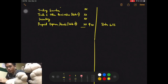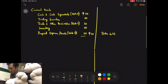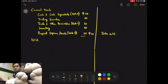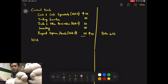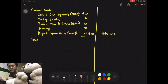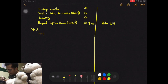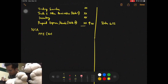Continuing from last time, we will now do non-current assets. The very first note we will prepare under non-current assets is what we call property, plant and equipment — PPE — and this is note 11.